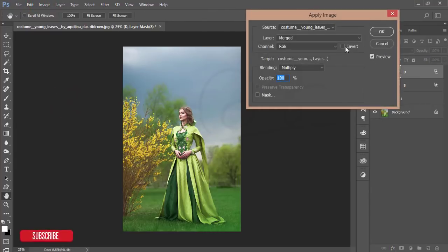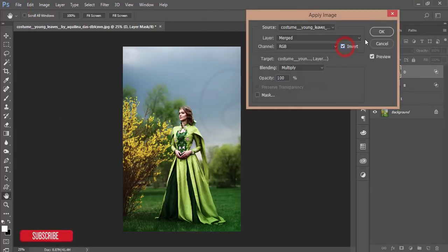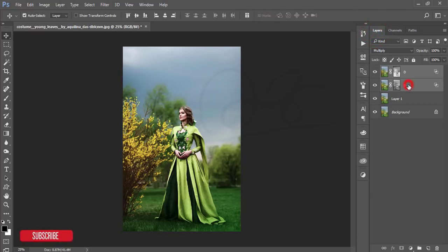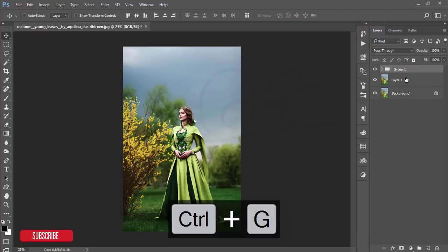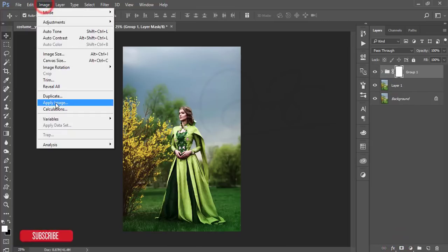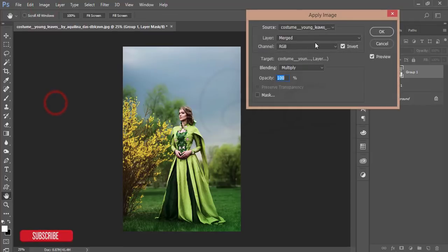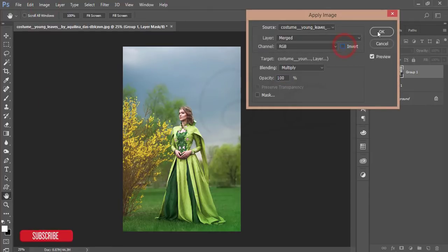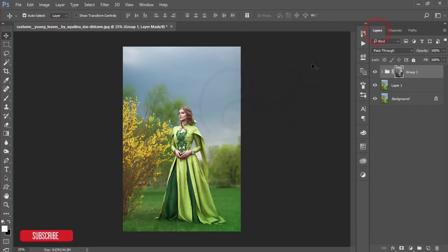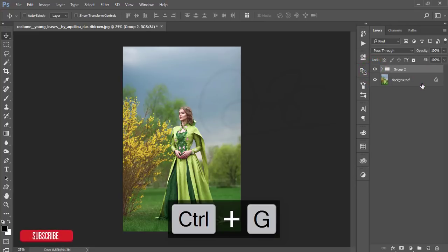Mask it, go to Image > Apply Image, and this time make it Invert, then hit OK. Select these two layers and group them by pressing Ctrl+G. Mask this group, go to Image > Apply Image, uncheck the Invert option, and hit OK. You'll get a subtle shadow and highlight change.